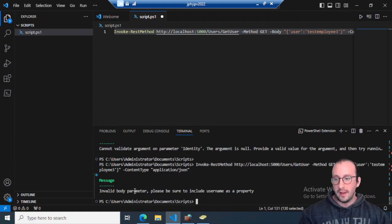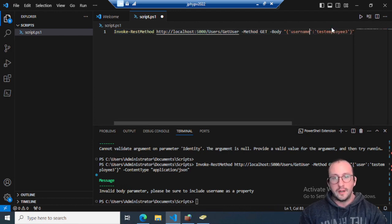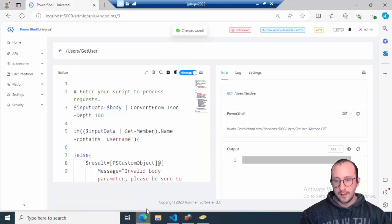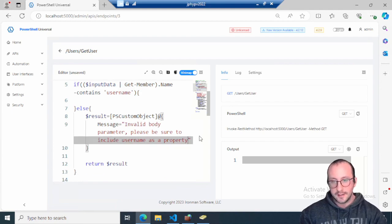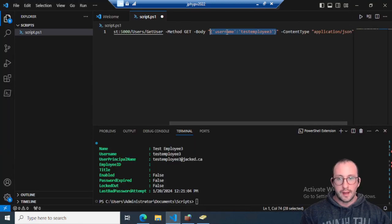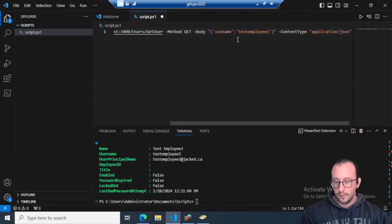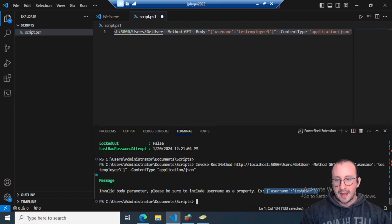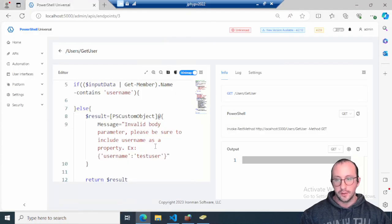Running the test with the wrong property gives us: 'Invalid body parameter. Please be sure to include username as a property.' You could even include an example in that message. Changing to `username` and running it gives back our `test-employee-3` object. I'd paste an example body like `{'username':'test-user'}` into the error message so users know exactly what's expected.